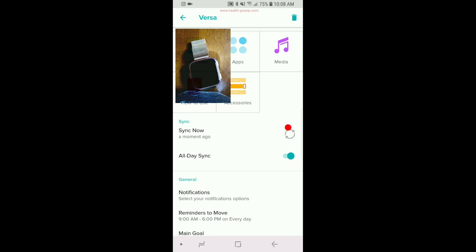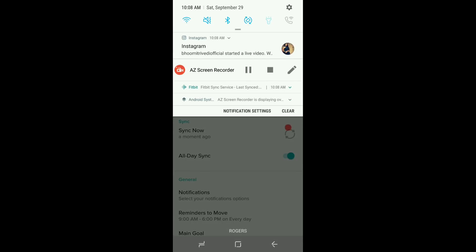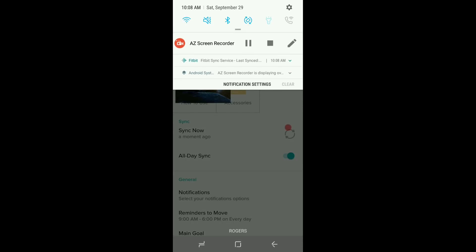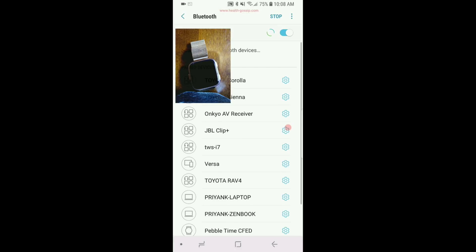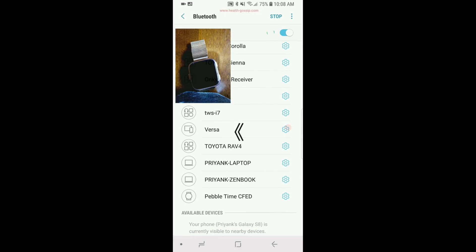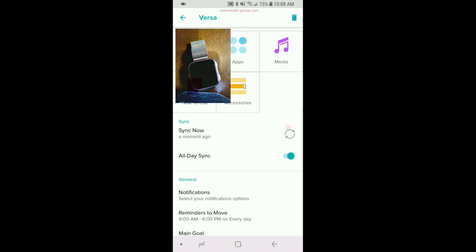Okay, and you also want to make sure in the Bluetooth section that your watch is connected. Okay, over here you want to make sure that your Fitbit Versa is connected to the Bluetooth. So you make sure that your watch is connected to the Bluetooth, the all-day sync is on.